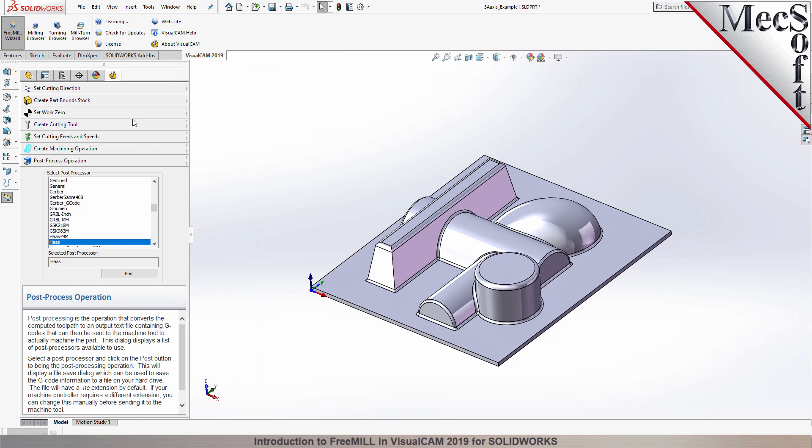If you are running SolidWorks 2010 through 2014, the VisualCam menu will be located on the SolidWorks main menu. Ok, let's begin.